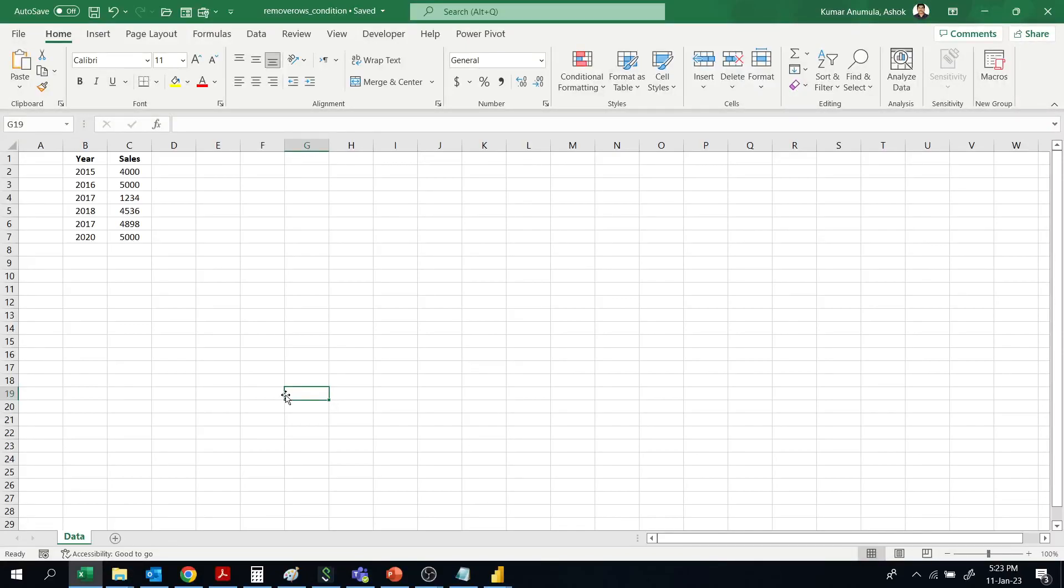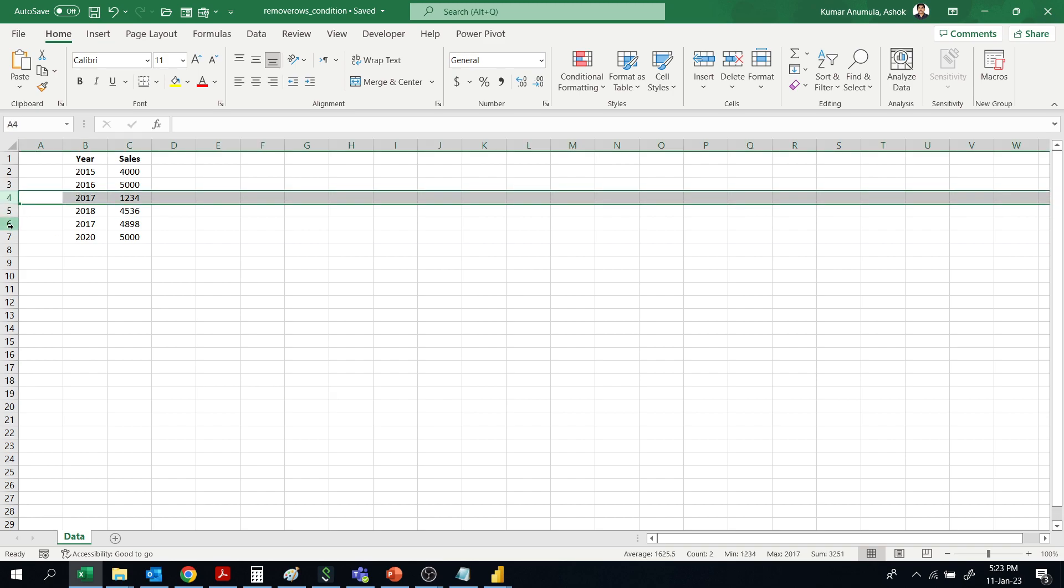Hi friends, welcome to Abyanvi Tutorials. I came across a problem where I want to remove some of the rows based on a condition met. For example, I want to remove the rows which are having year 2017.